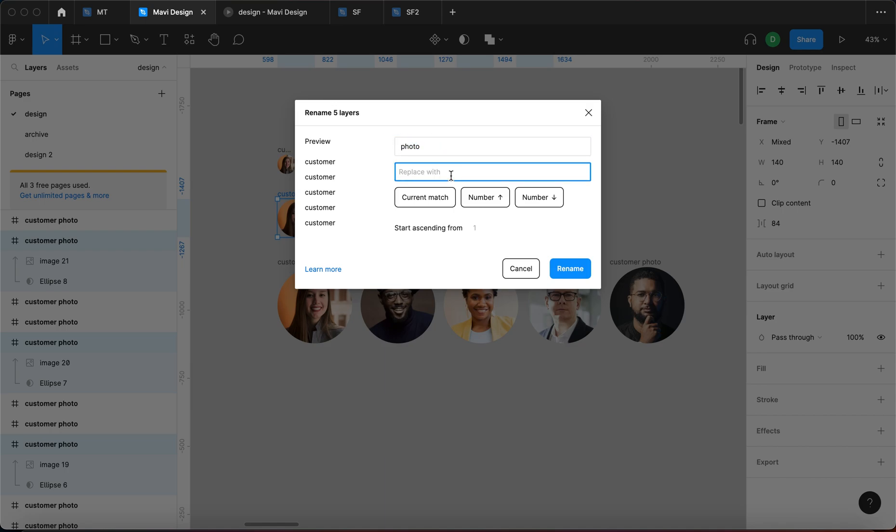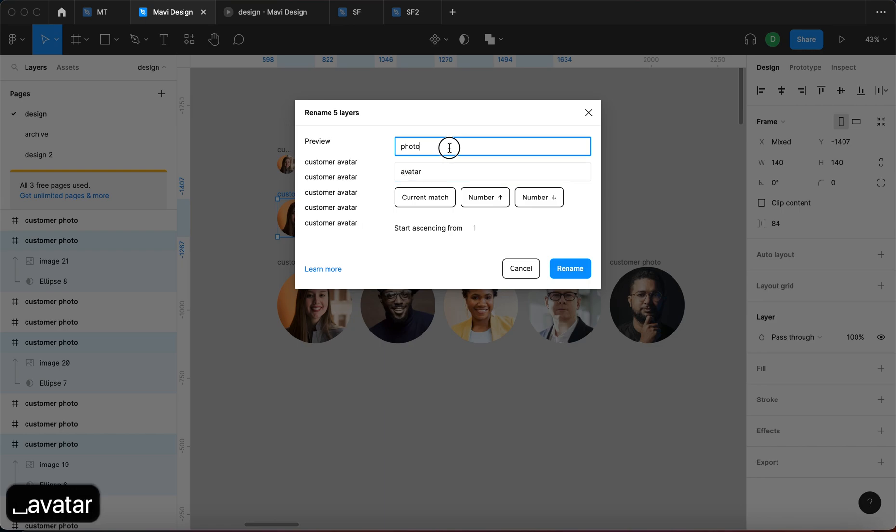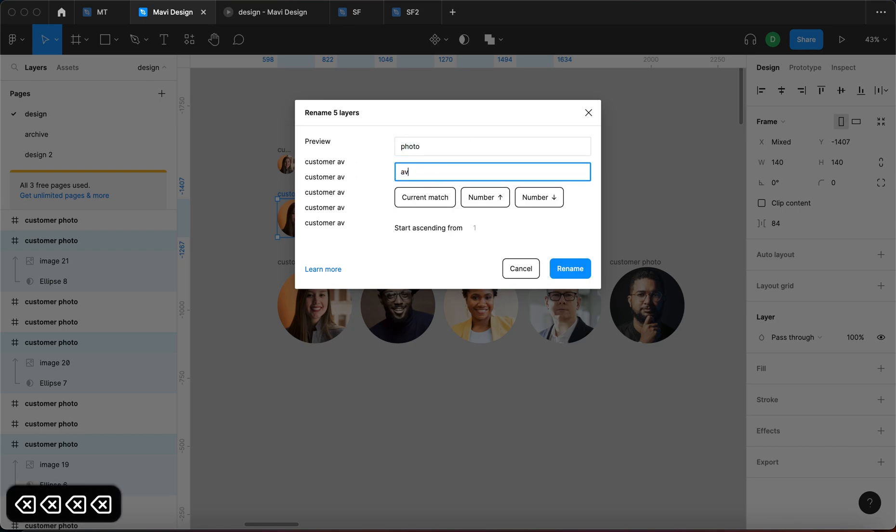But let's say that I want to replace this with something else. Let's say I want to go for customer avatar instead of customer photo. So I can just replace, find and replace. In this case, let's just say we want to go for just customer.